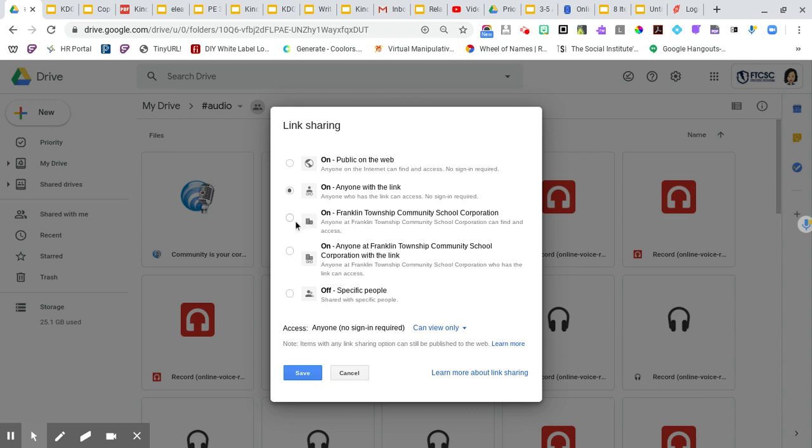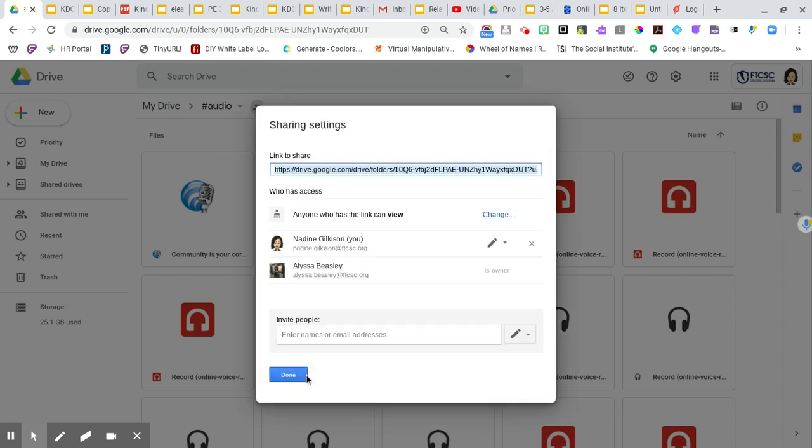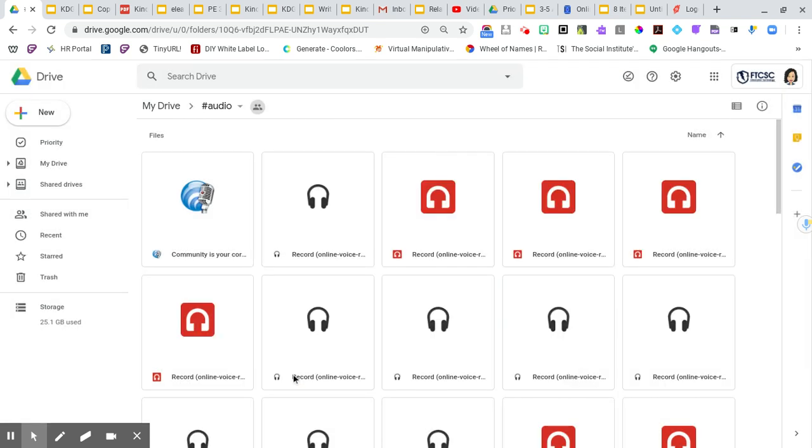Now, if you were just sharing something within your own school district, then you can select that like what I have here. Since I share out so much on Twitter and in other platforms, I always keep mine at anyone with a link so that way I'm not going to get bombarded with people asking for requests to be able to listen to the recording. So once you're done with that, you're going to click save and then you're going to click done.